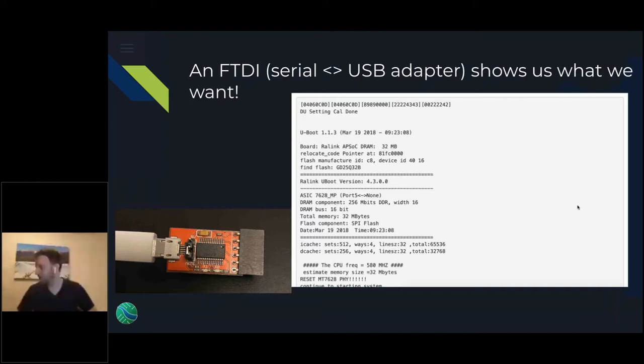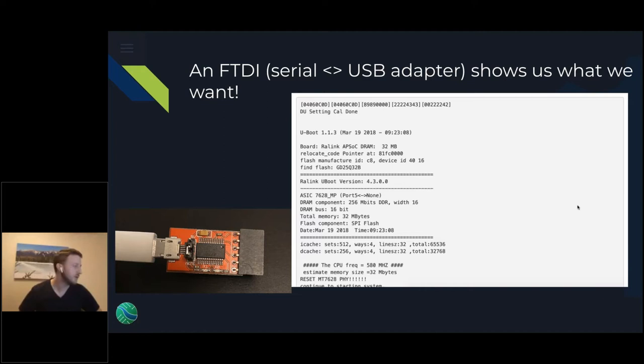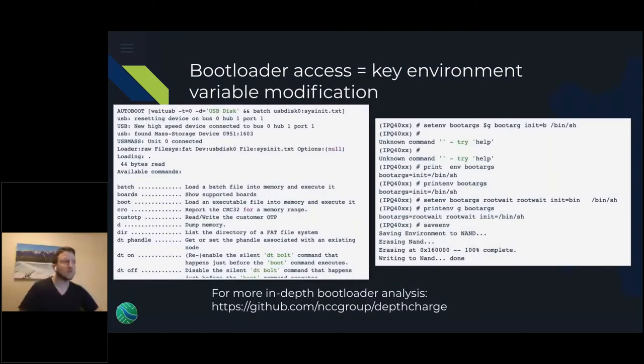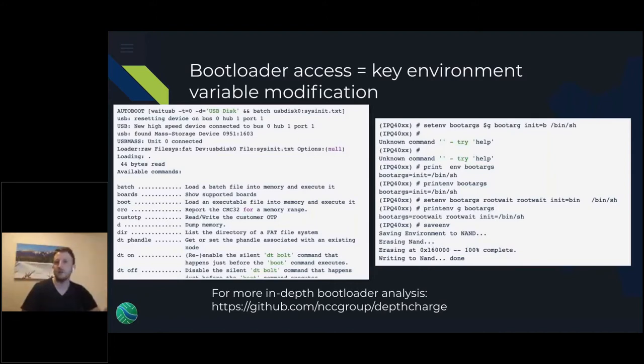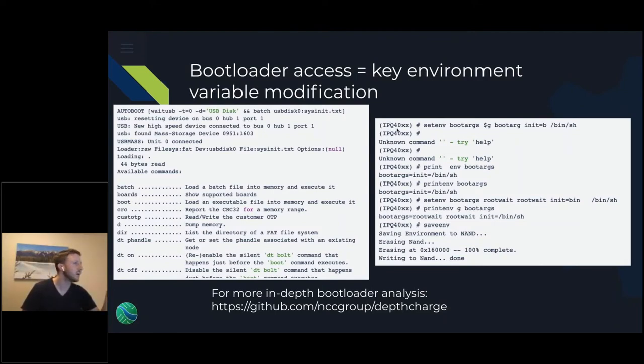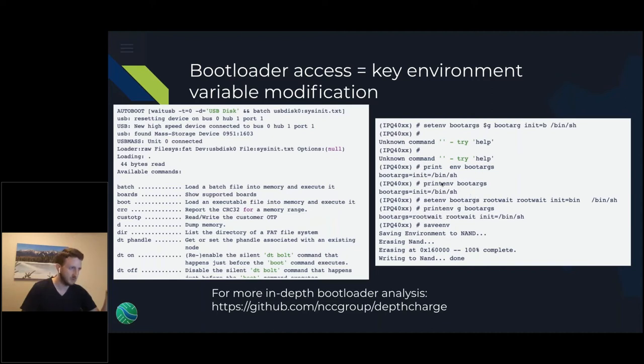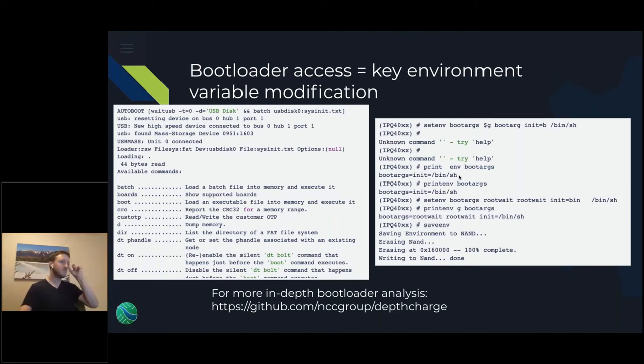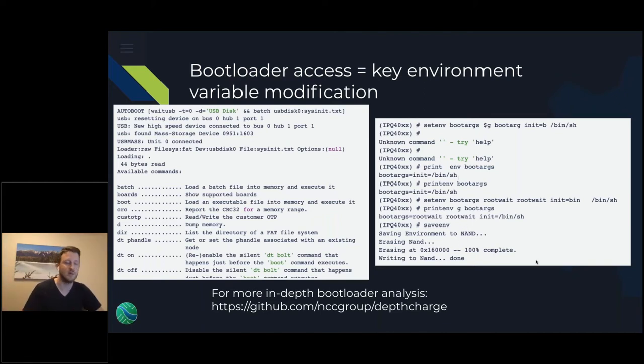We can get into the bootloader, set the environment variables that are used for boot. Here's an example I did against a Qualcomm chip, getting the bootloader, set the environment variables to init equals bin sh. The device starts up and it starts a console so we can get into it. We save those environment variables, restart. That might give us access.